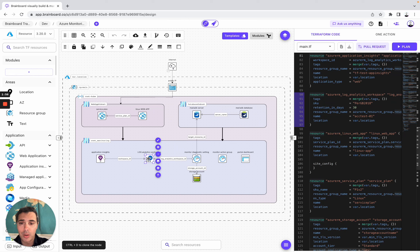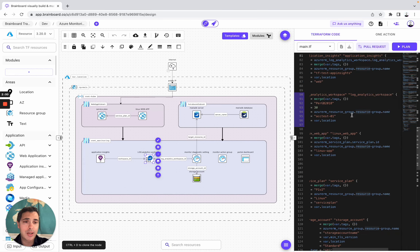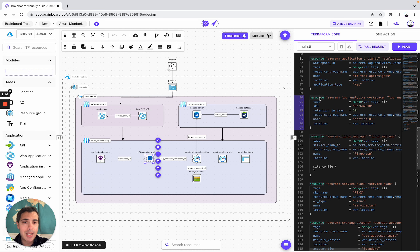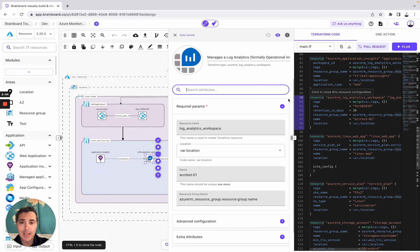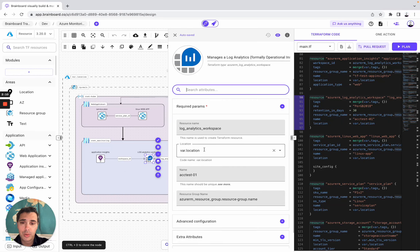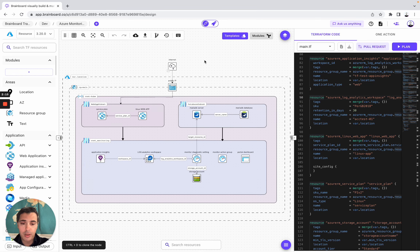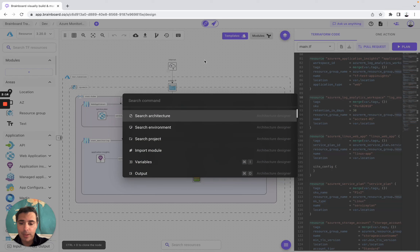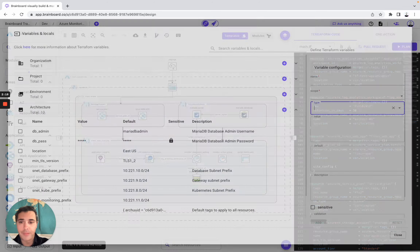For example, if you look at the log analytics workspace, you look at the Terraform code. You open the ID card and understand how we configure it. Here you can see that we use a variable to configure and define the region. To find the variable, you simply need to go here to variables.